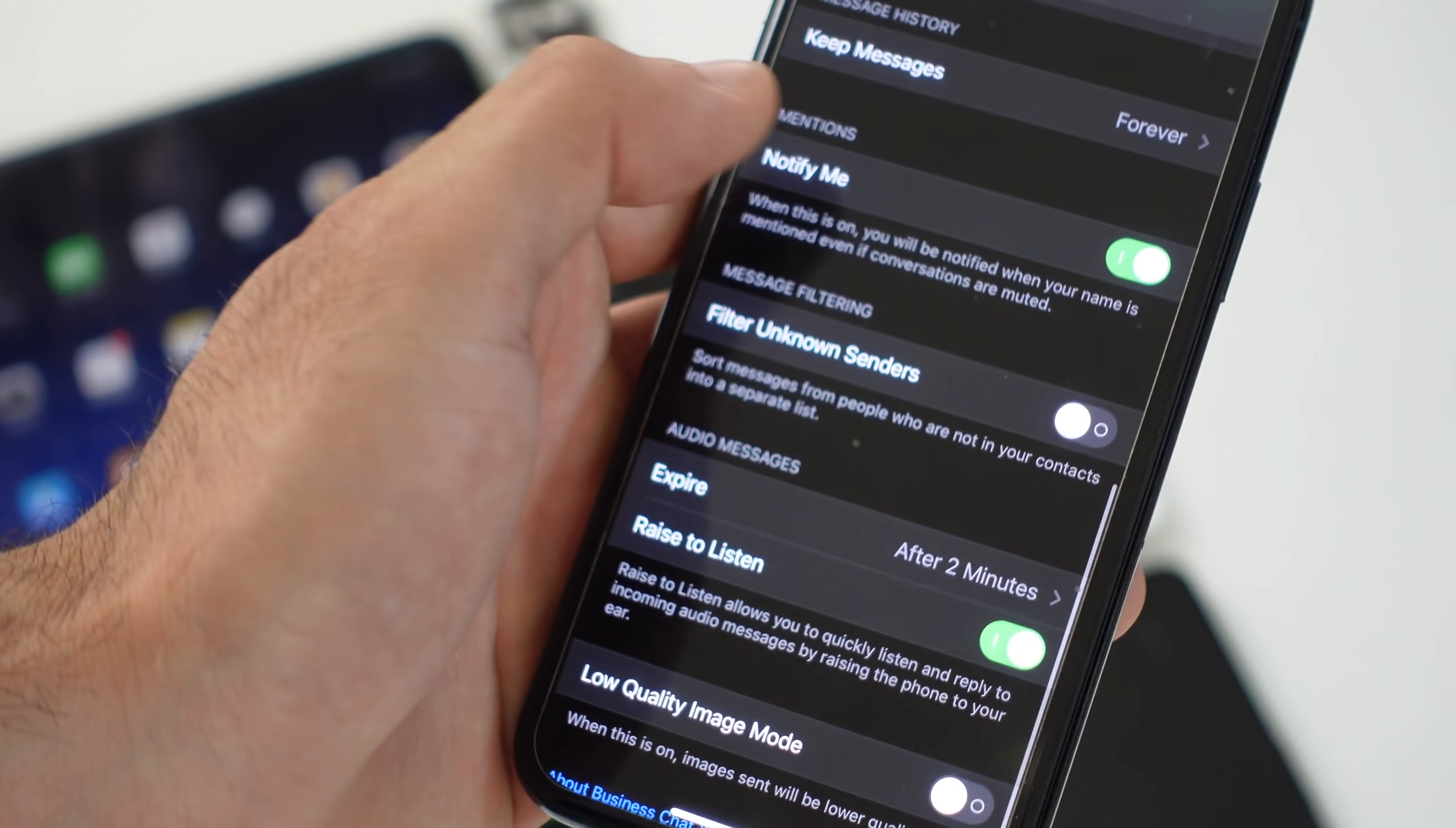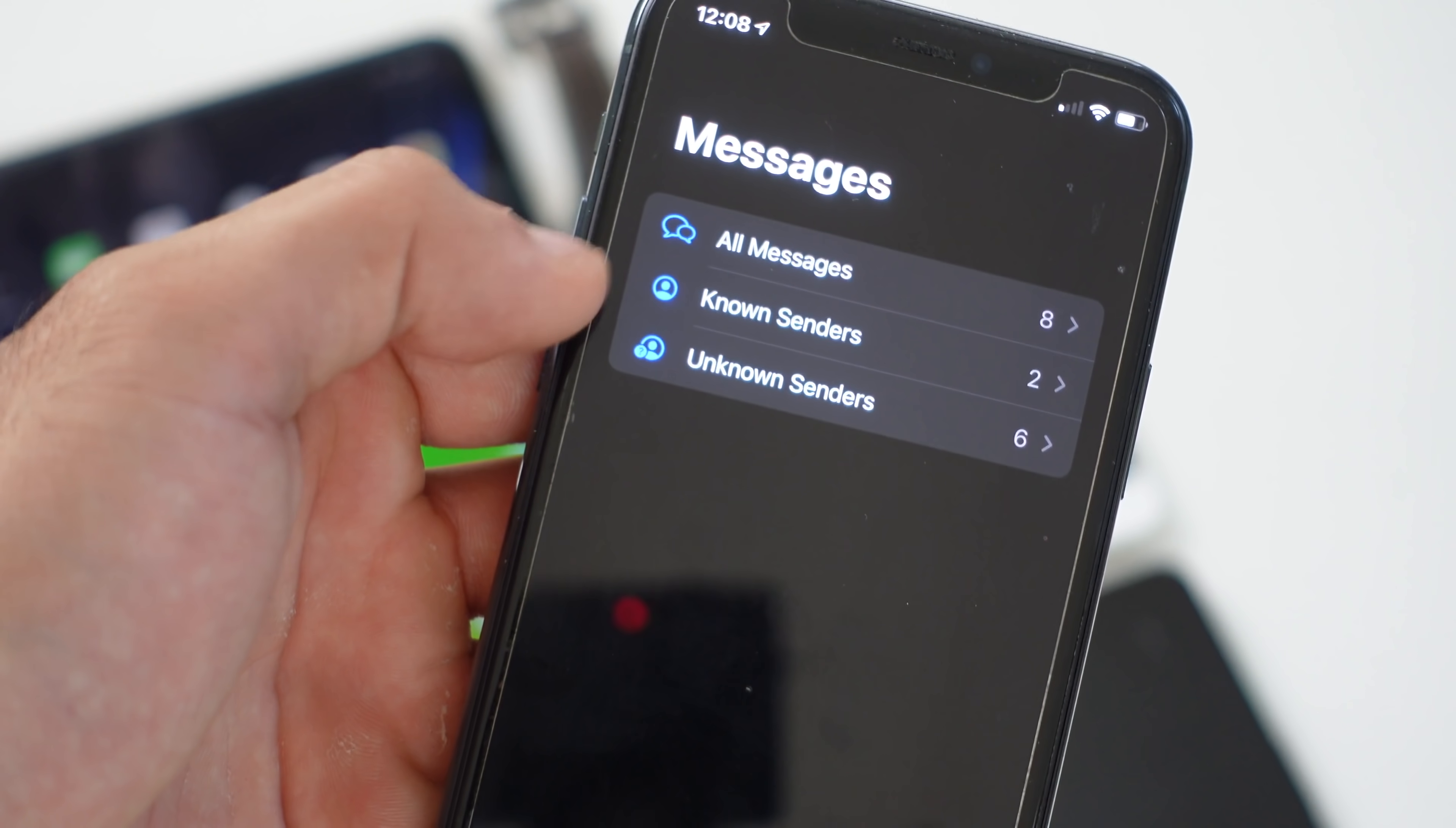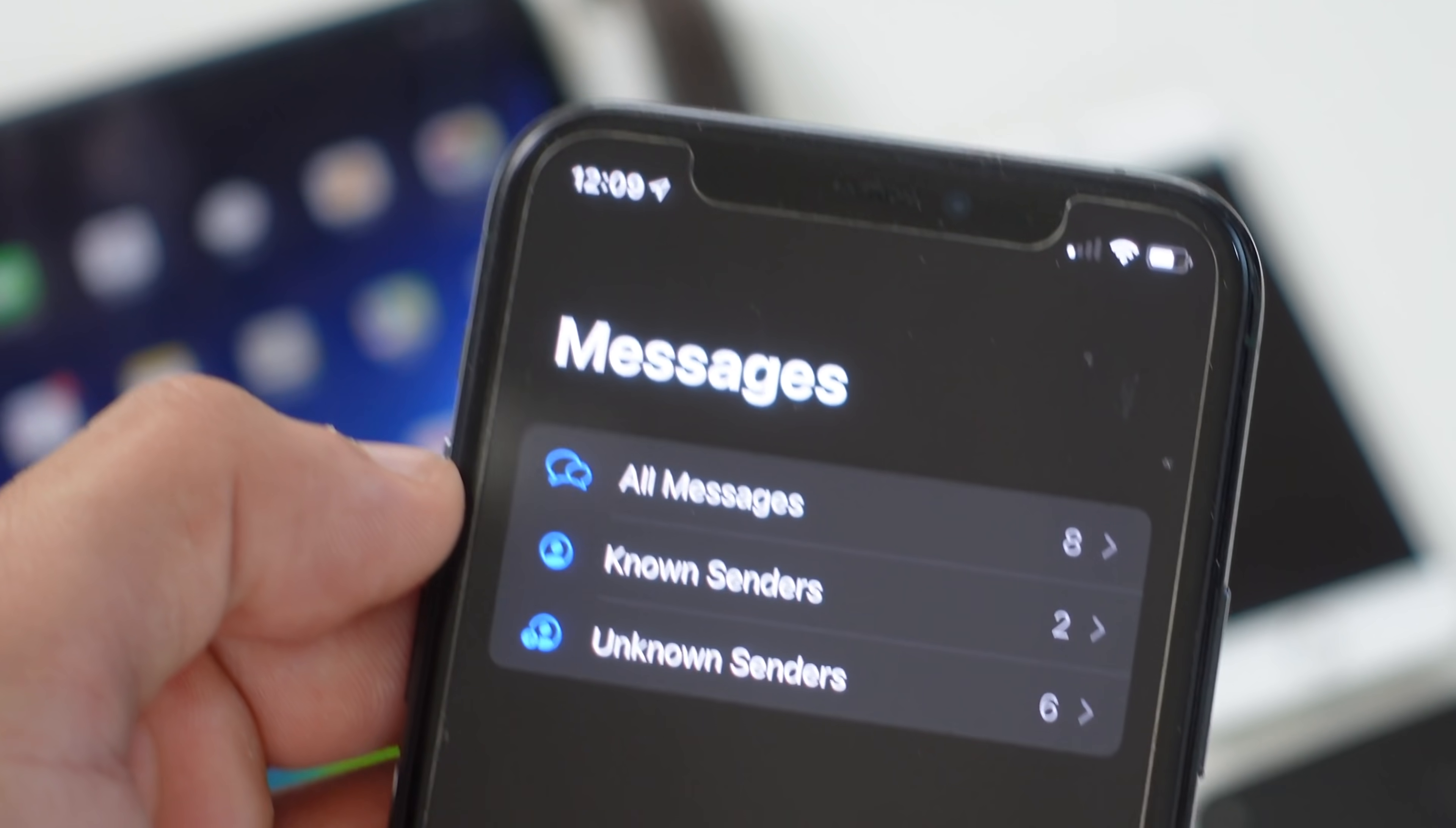Below that you also see the filter unknown sender. Again this is also enabled by default. What this does is if it's a contact number that's part of your contact list, you're going to get a push notification. If it's not a number that's in your contact list, it's going to be filtered out in the unknown. That's basically what those do.